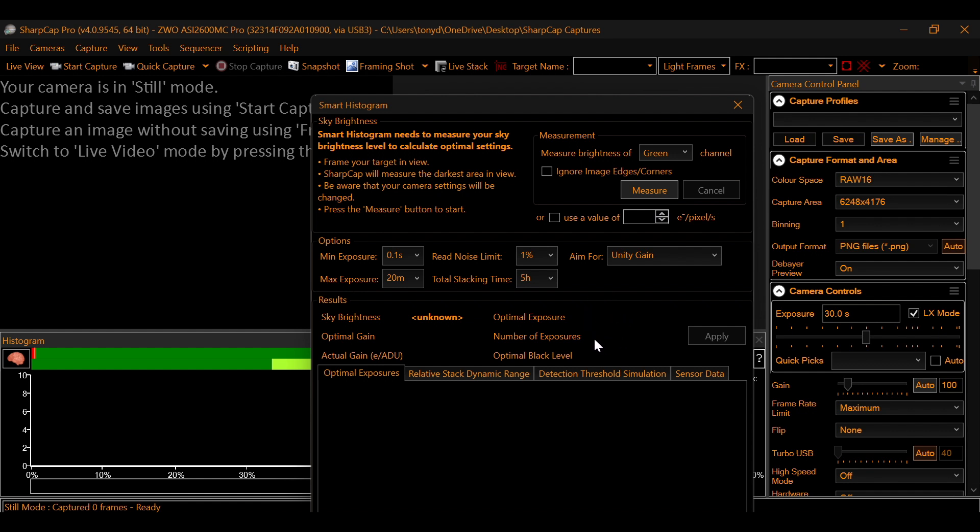And it'll spit out the optimal exposure time. The number of exposures you need. It'll spit out your optimal gain level. And this is a home run.